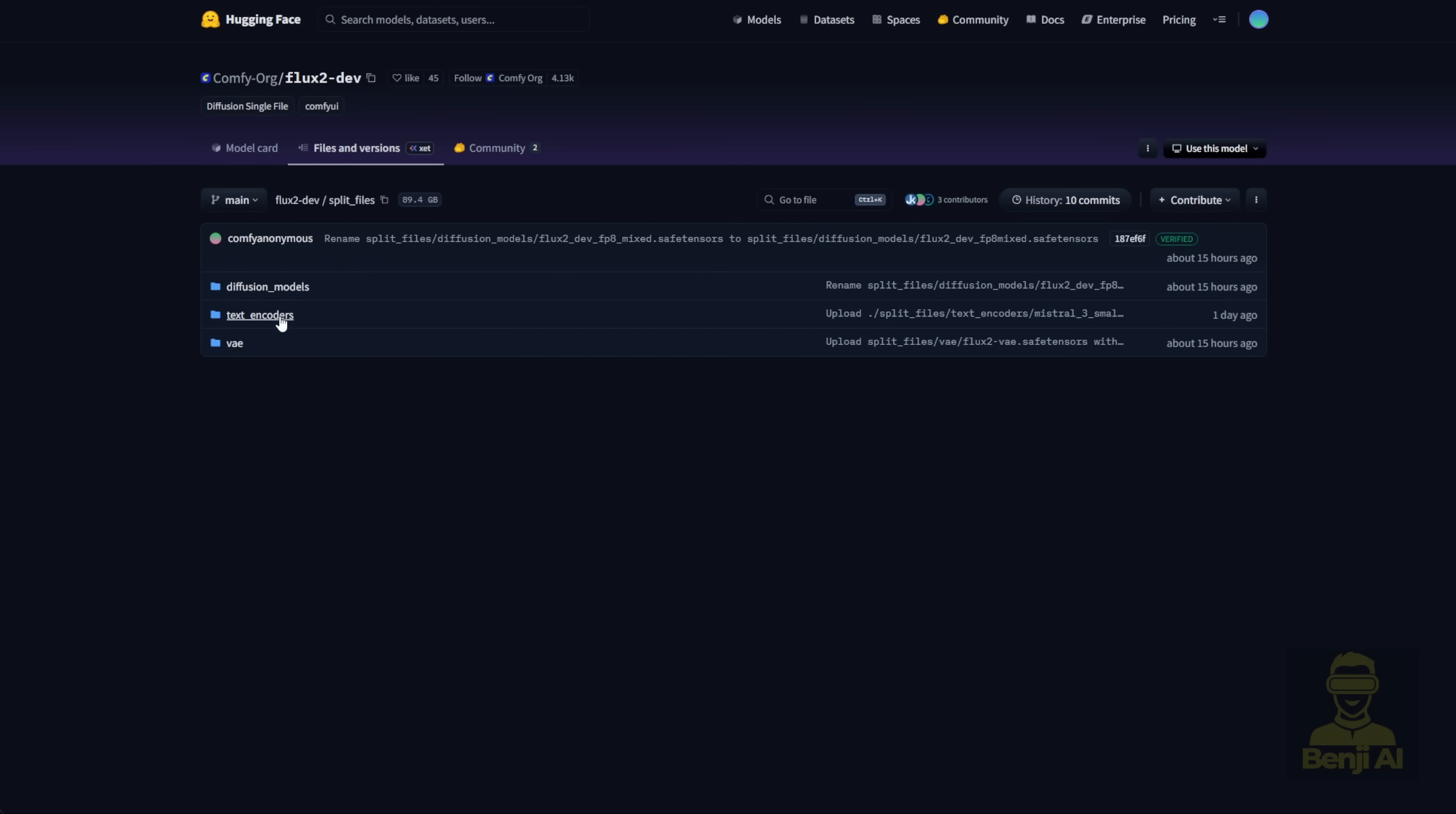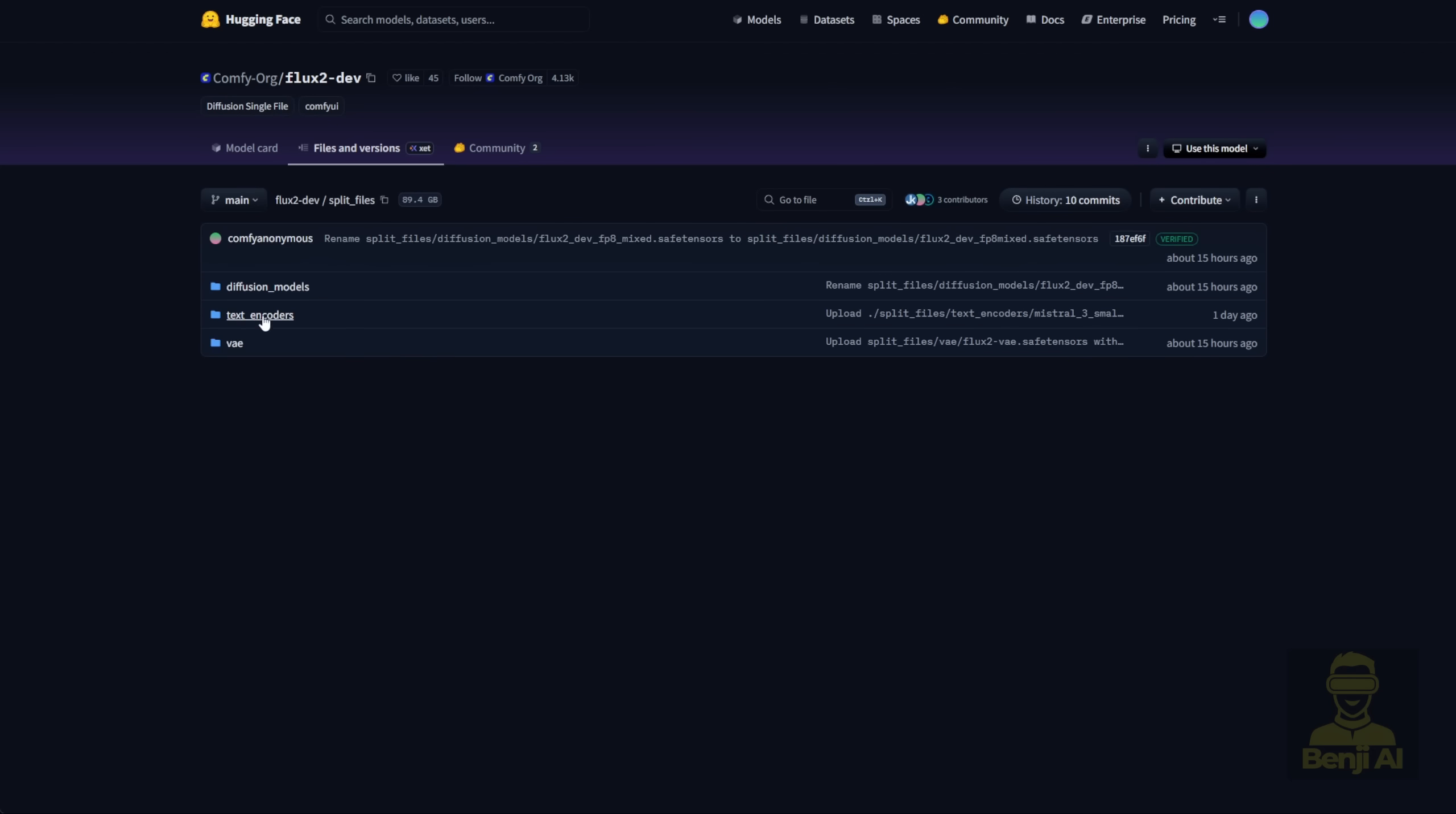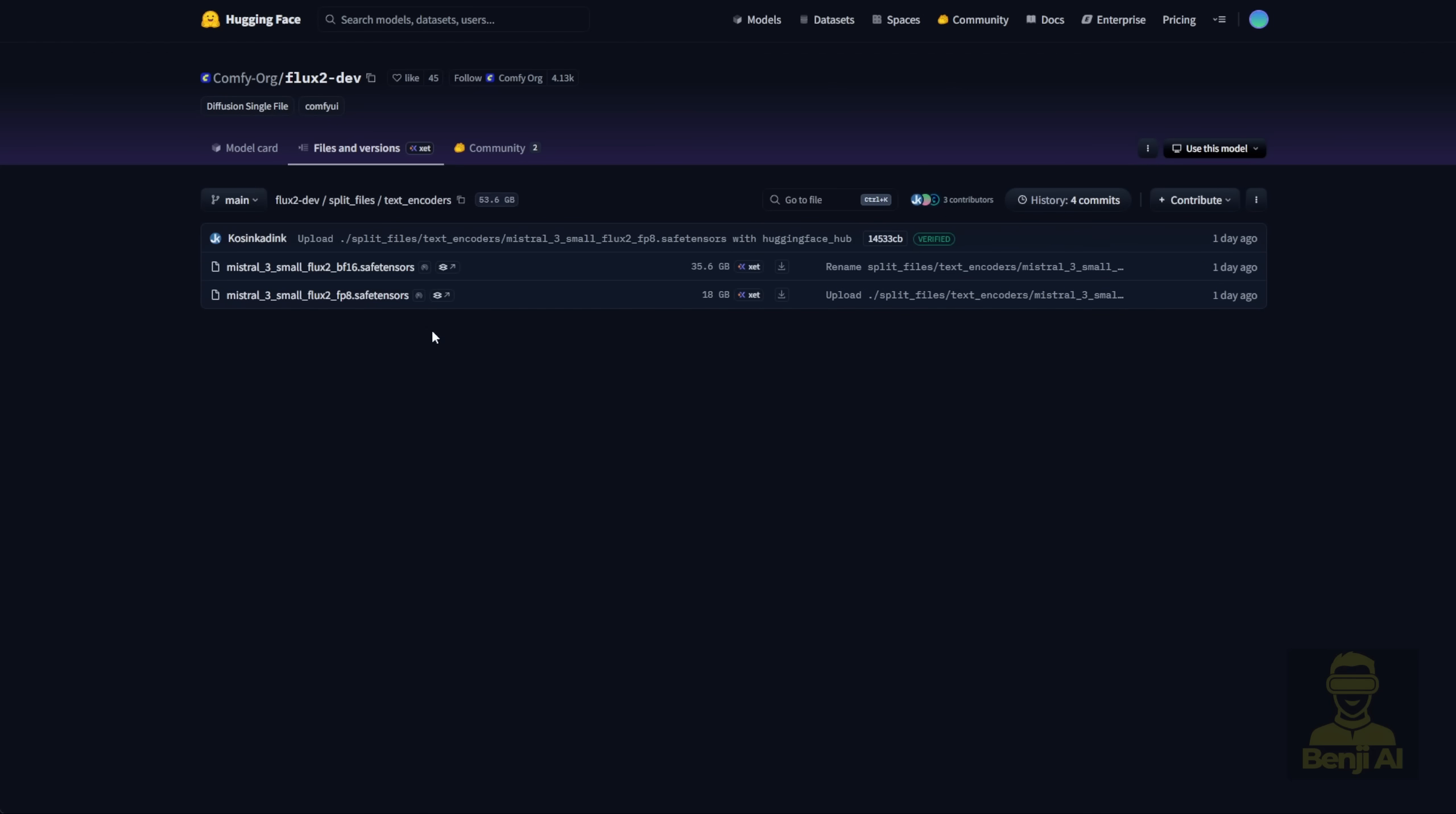The Comfy UI team has partnered with NVIDIA to create an open-source FP8 version of the Flux 2 dev model. That means it's more consumer-friendly, so if you have, for example, an NVIDIA 4090 or 5090, you should be able to run the FP8 model. The FP8 model in the Comfy UI Hugging Face repo for Flux 2 is right here. It's about 35GB in file size. Something interesting, we're not using the previous Flux text encoder and VAE anymore.